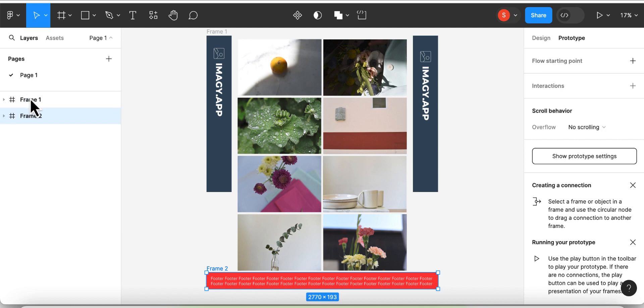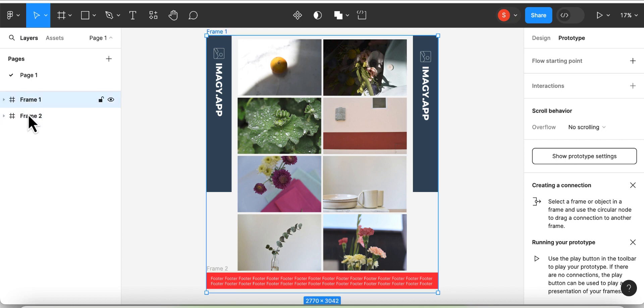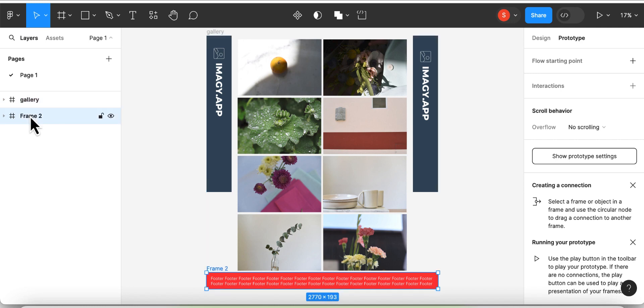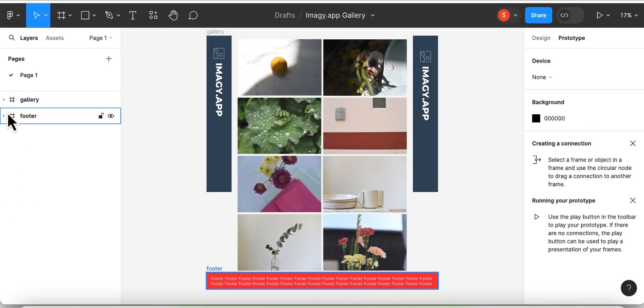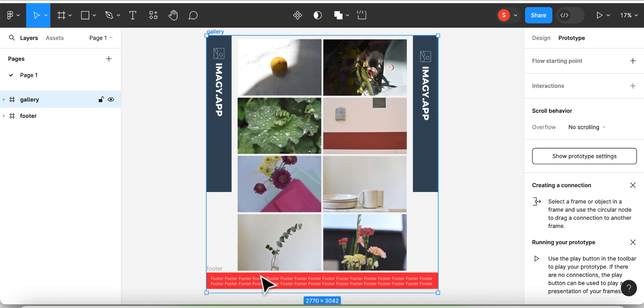As you can see, you have now two frames, which we can rename to gallery and footer, which makes it more clear. Then also check that you adjusted the size of the frame before continuing.